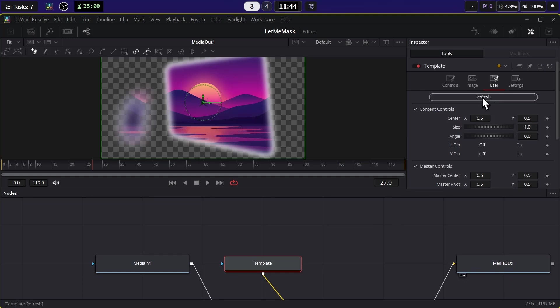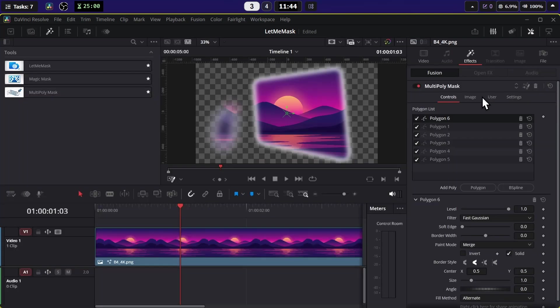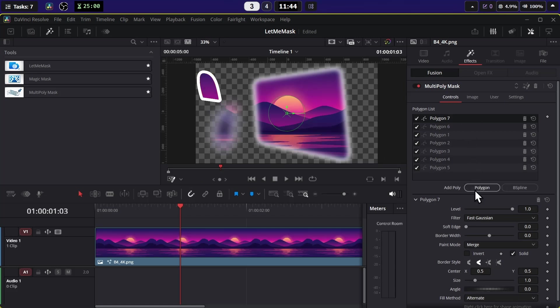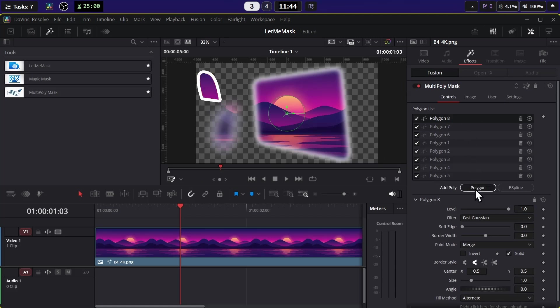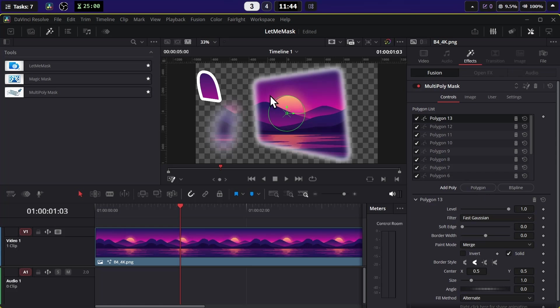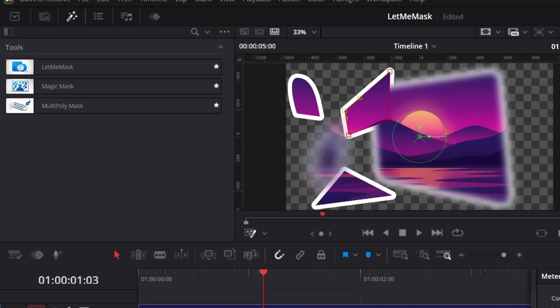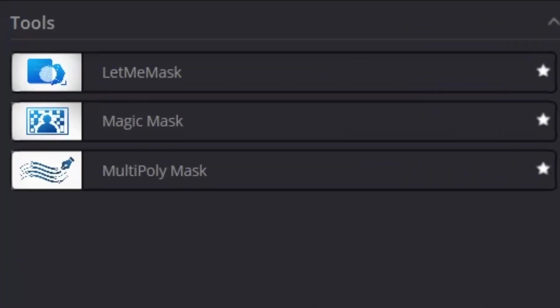Then go to the User tab and hit Refresh. Now go back to the Edit page and now you'll be able to mask. And also now you can add as many nodes as you like and all of them you can use.